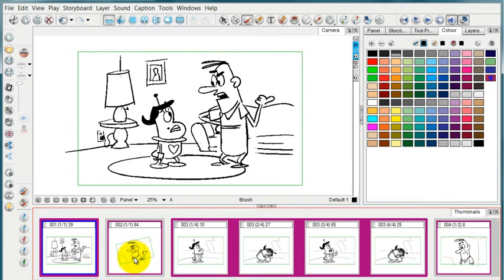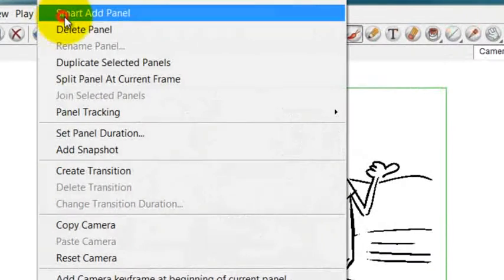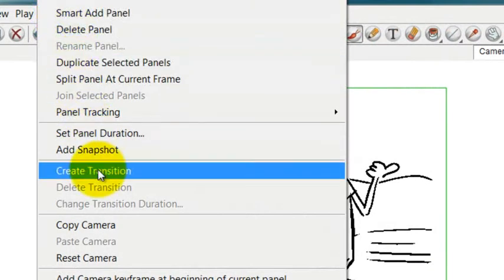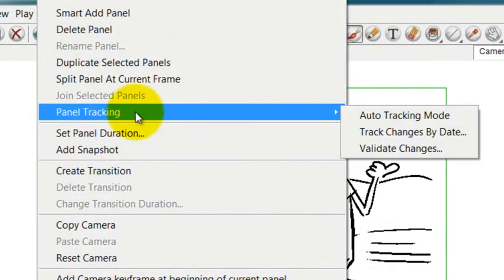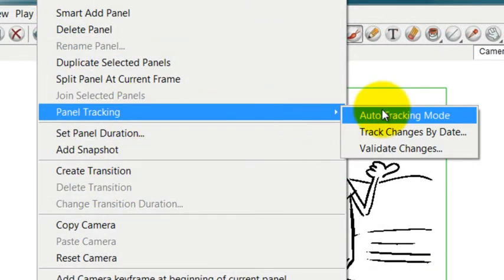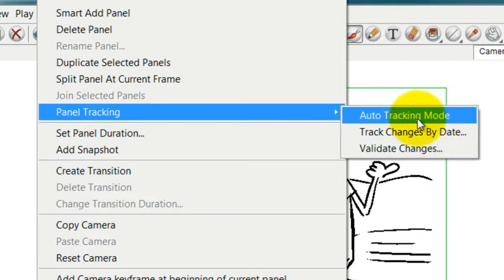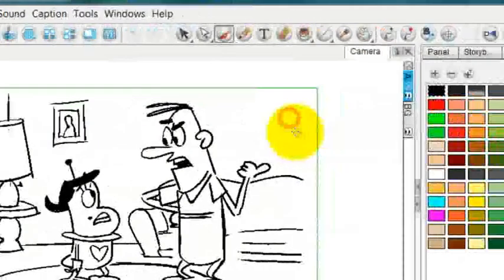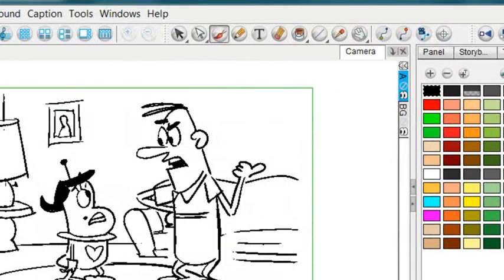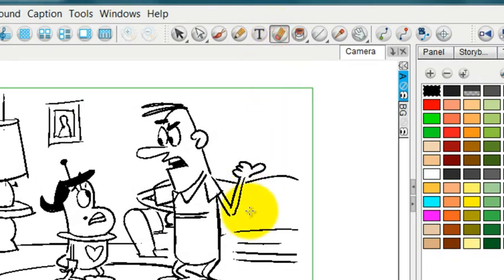The way that you enable panel tracking is to go to storyboard, find this label that says panel tracking, and I set it to auto tracking mode. And what that does is that anytime I make a change on an image from this point on it's going to sort of tag that image.